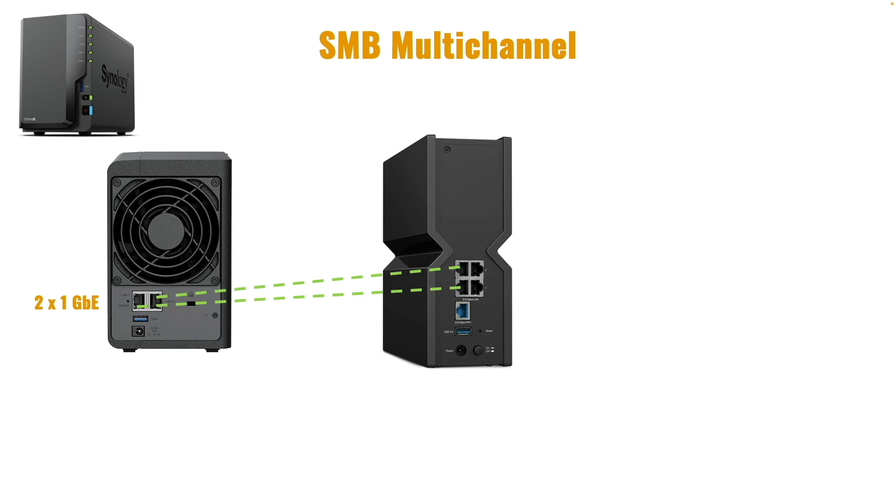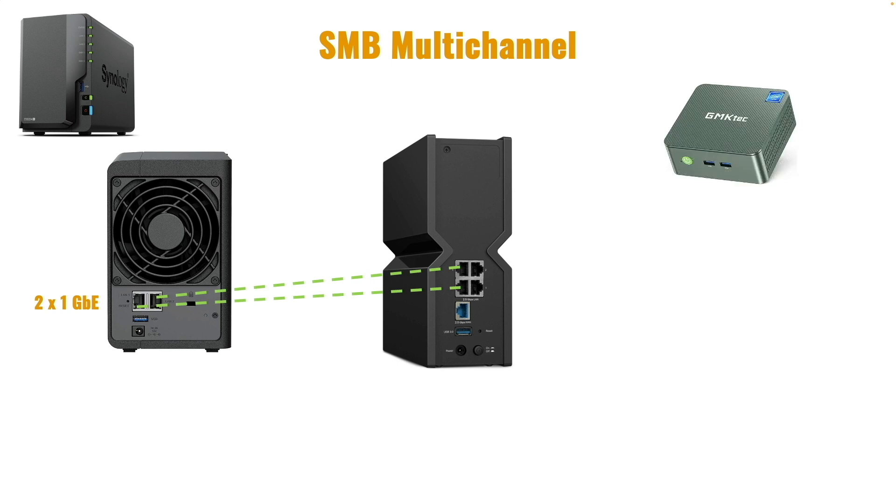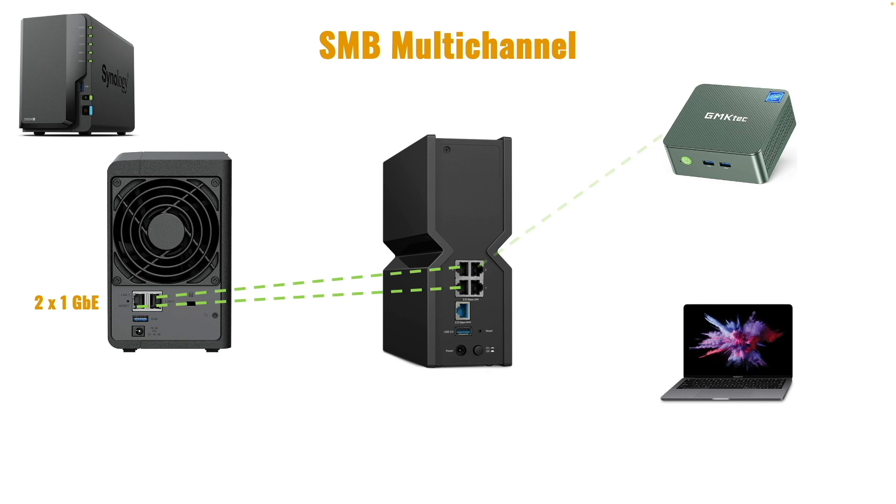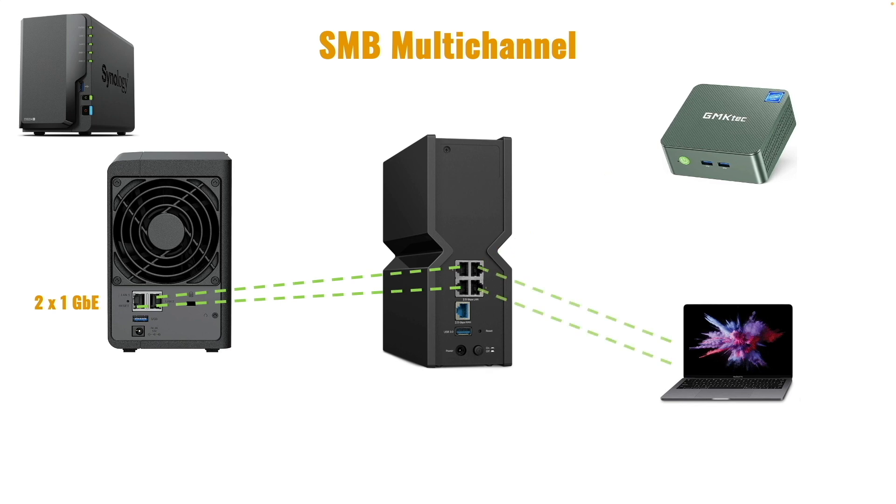On the client end, I'll configure both a Windows 11 Mini PC with a single 2.5 gigabit network interface and a MacBook with two 1 gigabit network adapters to make use of the SMB Multi-Channel setup on the NAS. Both devices will also be plugged into the TP-Link BE9300 router.